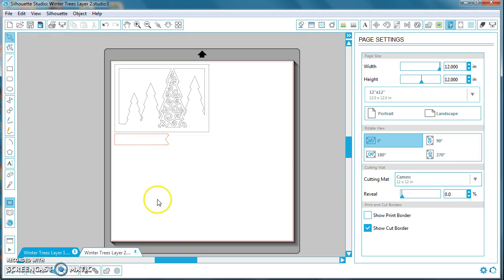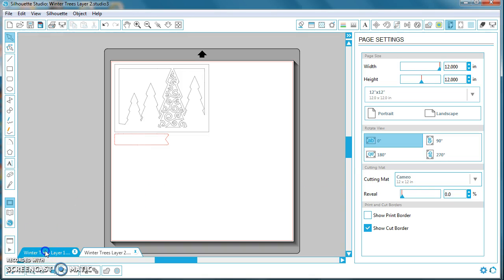And that's all the information you need to import basic files and to begin cutting. Good luck and have fun!